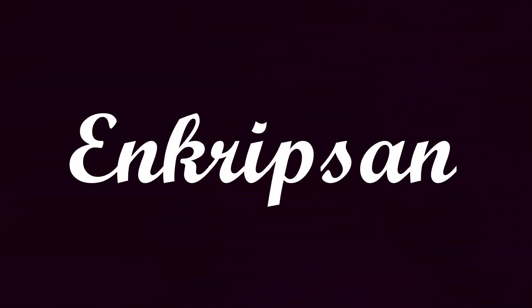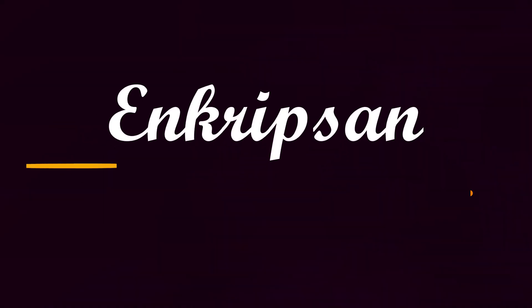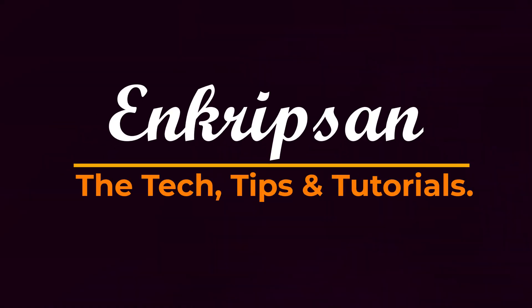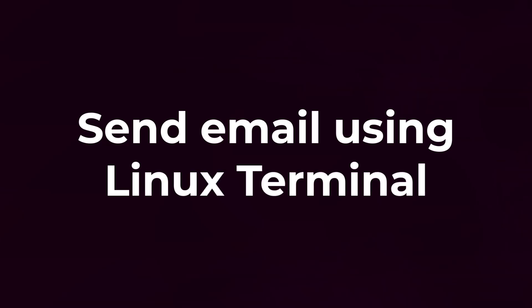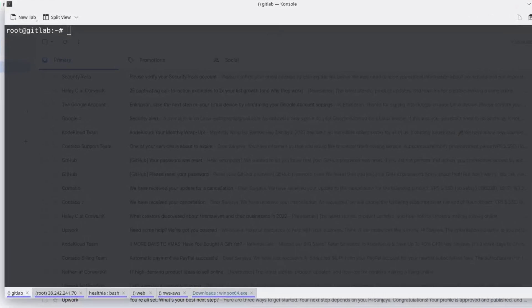Hello everyone, welcome to Encryption, the tech tips and tutorial channel. This video tutorial is going to be about how to send an email using a Linux terminal. So let's get started. I am logged into my GitLab server powered by Ubuntu Linux.